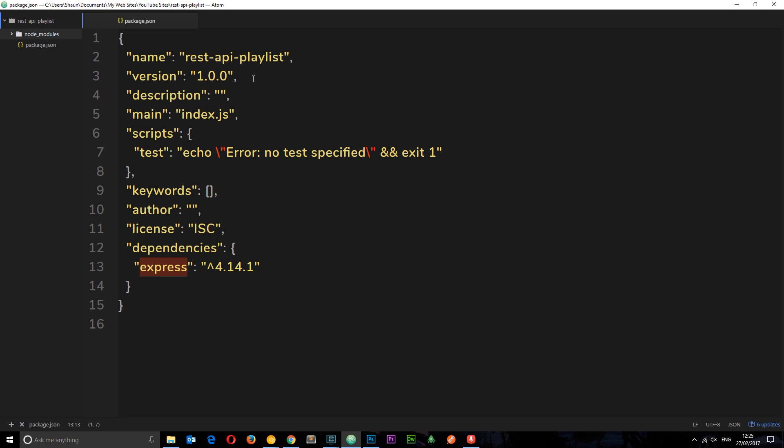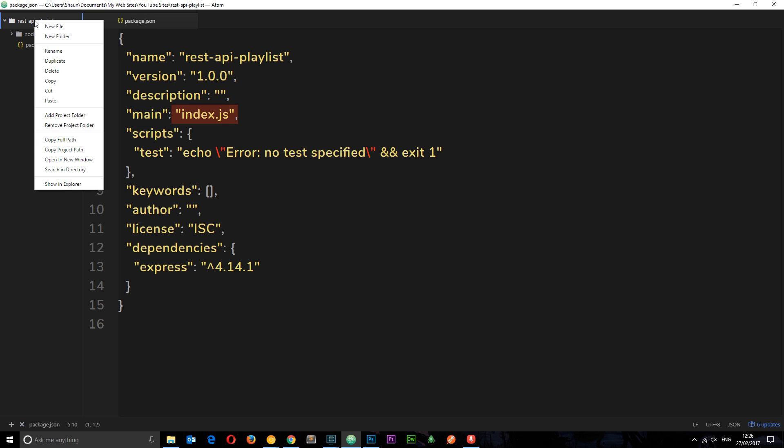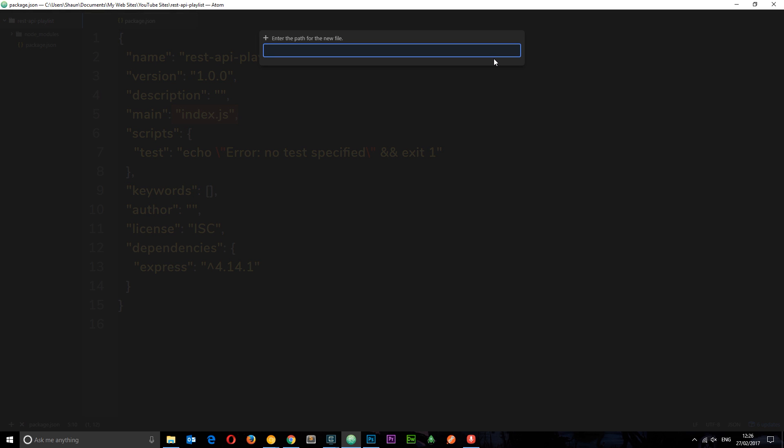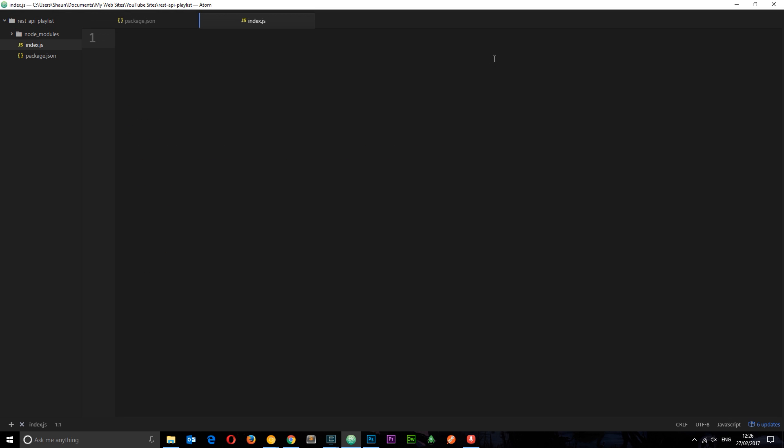So now we have that installed we can go ahead and create our Express app. Now when we created this package.json file we said that the entry point was index.js so we need to create that file first of all. So I'll right click in the root folder and go to new file, call this index.js and then in here is where we're going to set up our Express app.